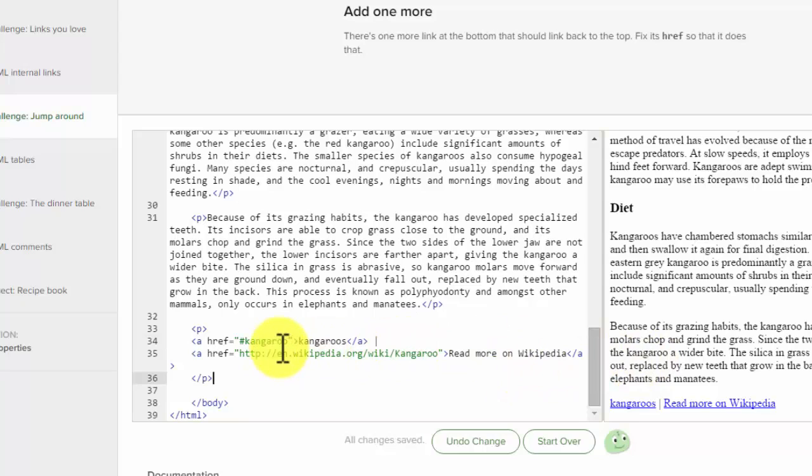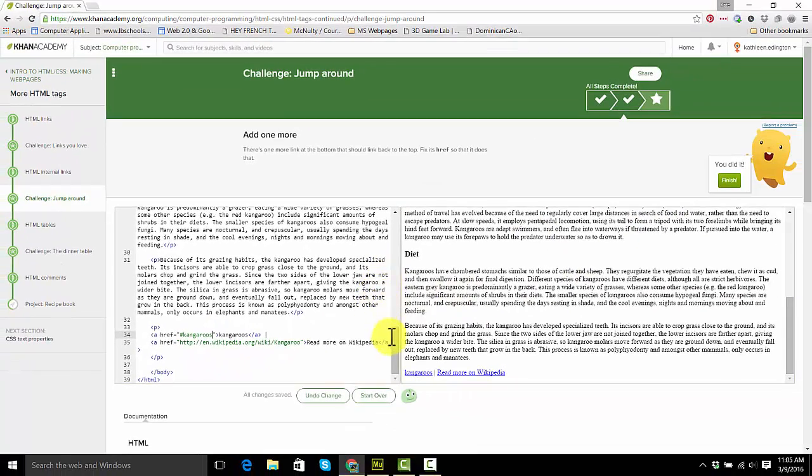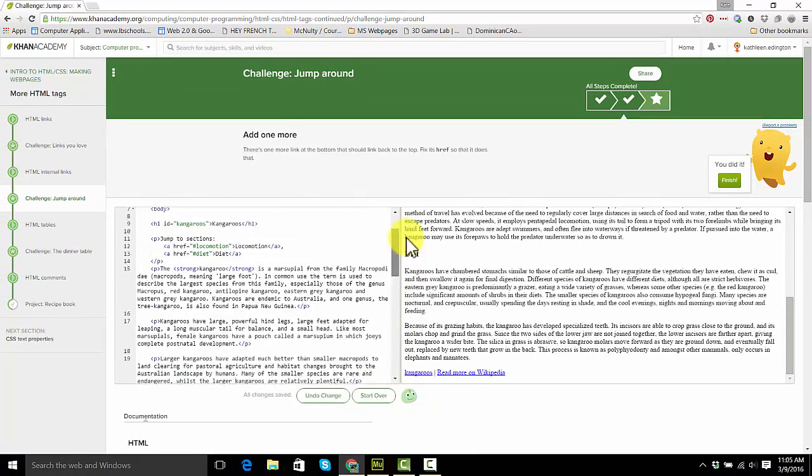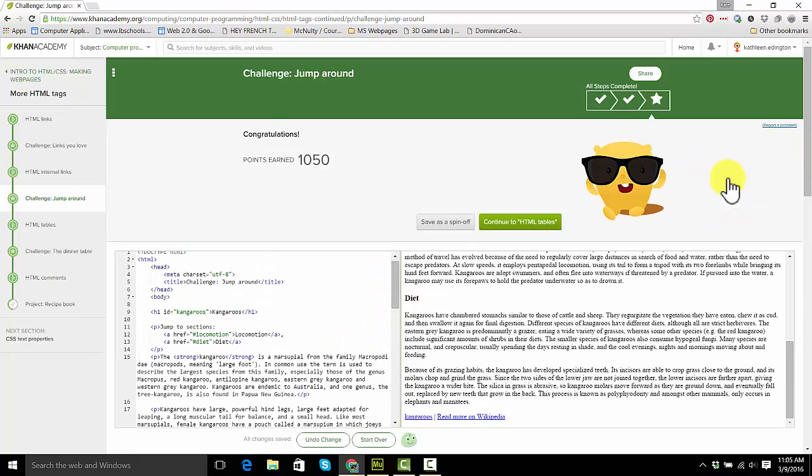And whoops, did I misspell kangaroo? Oh, kangaroos. And you're done. So you just added IDs to jump around the website.